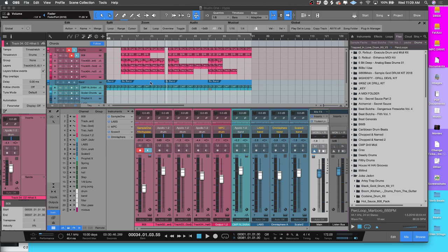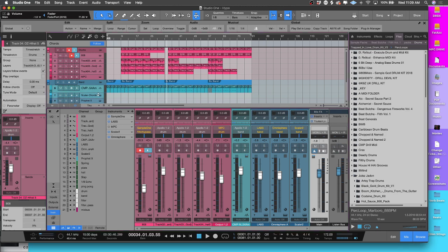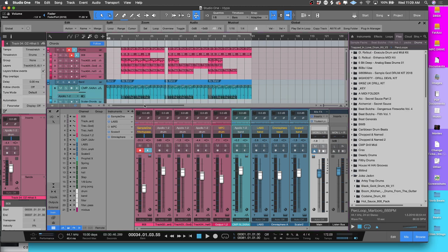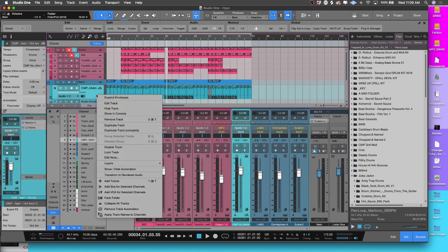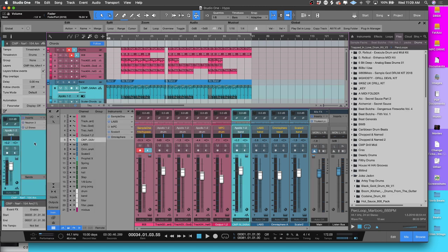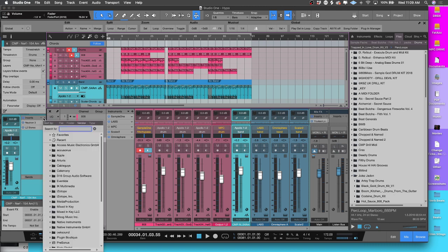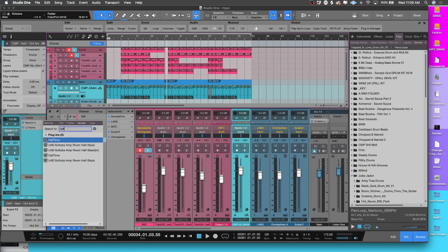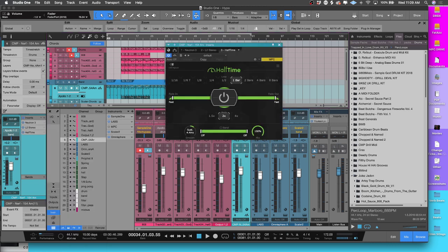Studio One automation is a super simple concept. I think one of the most popular things to do inside of a track in Studio One is to put Halftime on it. So if I go and say I want to put Halftime on this loop here, I go and put Halftime on, boom, we do that and then we play it.